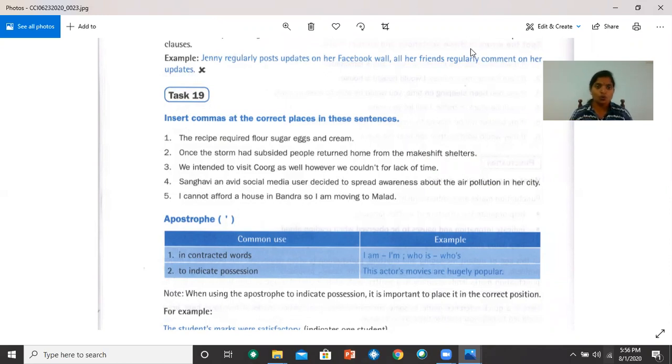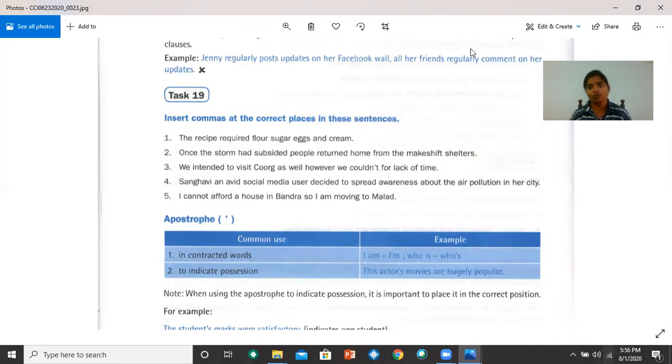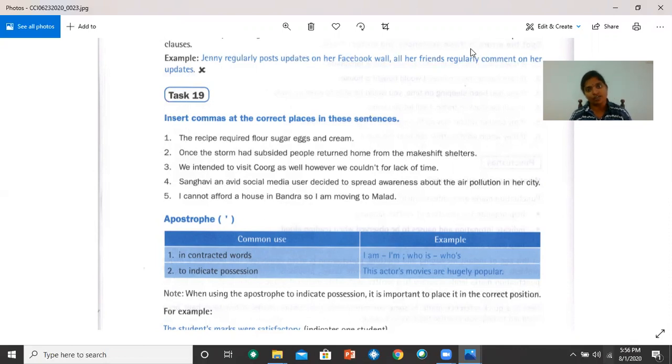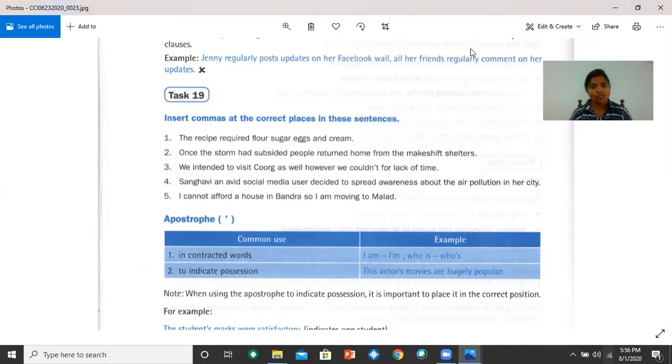Number two, once the storm had subsided, comma, people returned home from the makeshift shelters. Number three, we intended to visit Kulu as well, comma, however, we couldn't for lack of time.